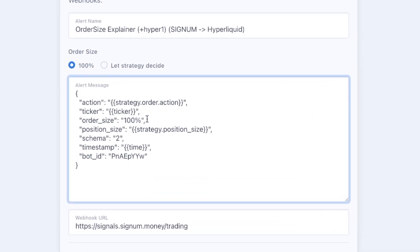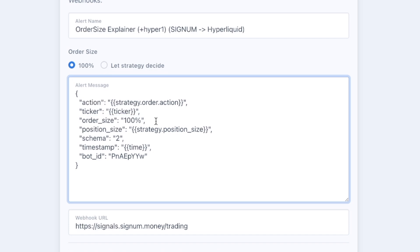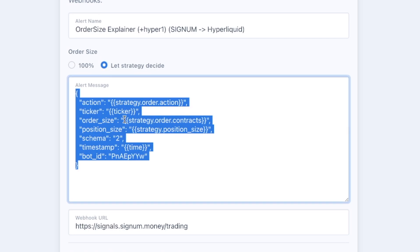Side note to any developers watching: you can send any percentage number here. If you want to construct this JSON yourself, you can go in with however many percent you like by coding it into your Pine Script. But that is a different topic.